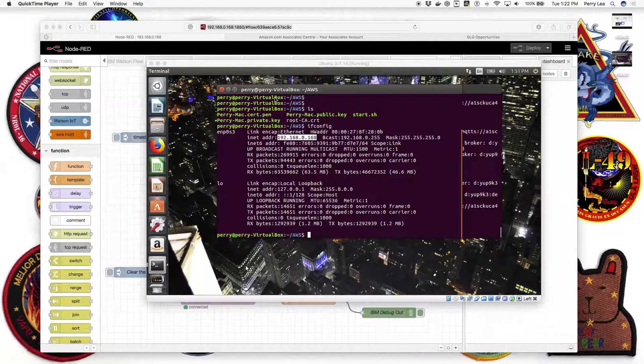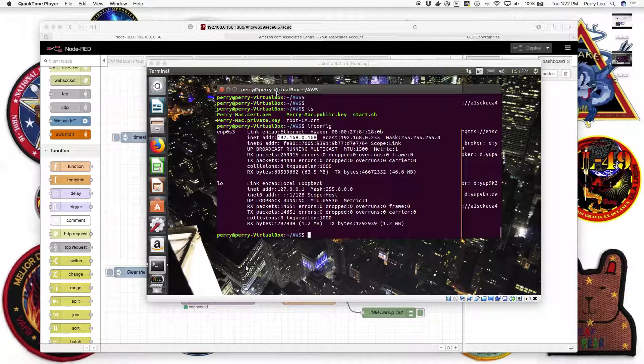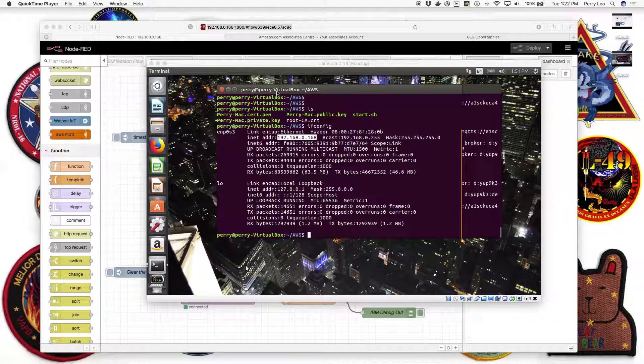The next step is getting Node-RED up and running. Let's start coding.